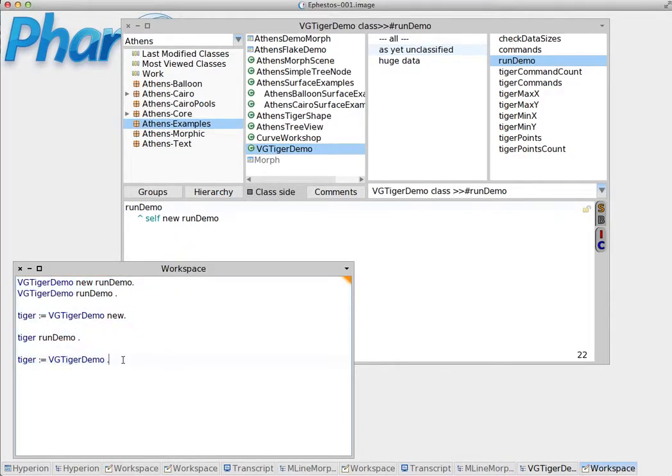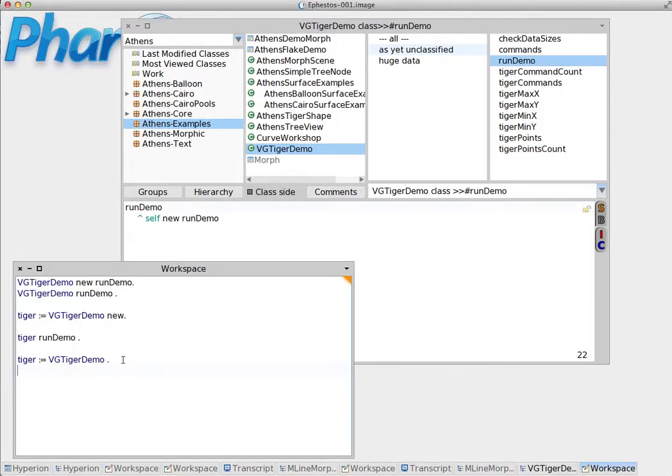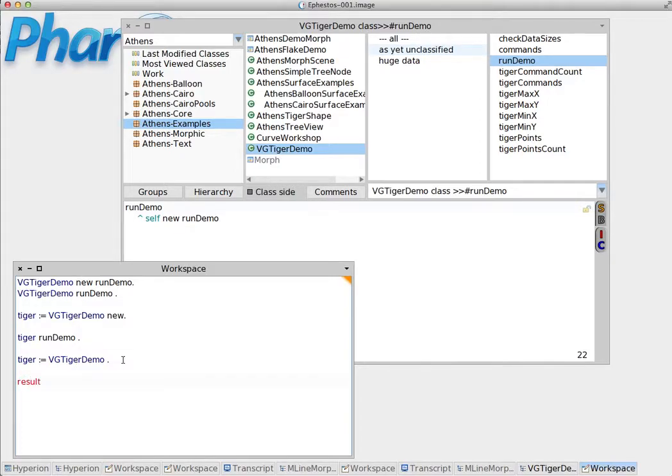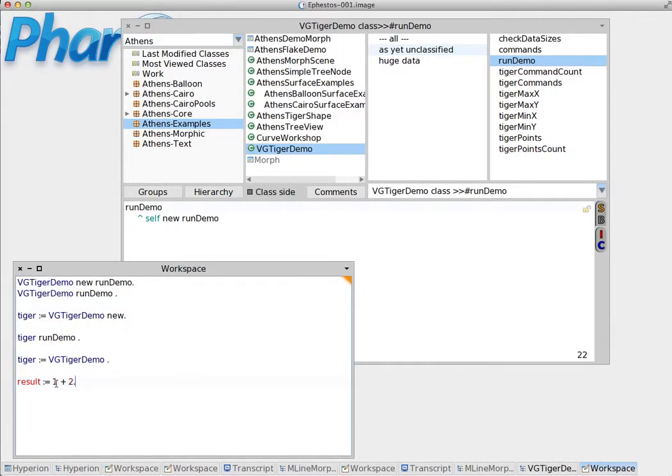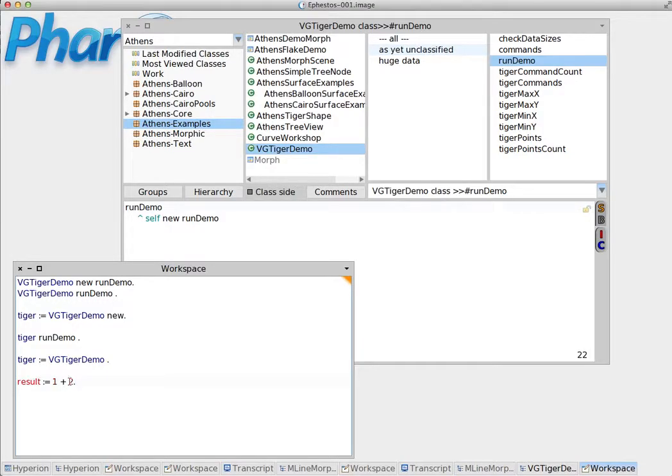There are many things that we can do with variables. Not just to store references to objects and instances of classes, but also to do basic things like basic math calculation. For example, result equals 1 plus 2. So what it's going to do here is it's going to do the calculation, it's going to add 2 to 1 and it's going to assign the result back to the result variable that we created here.